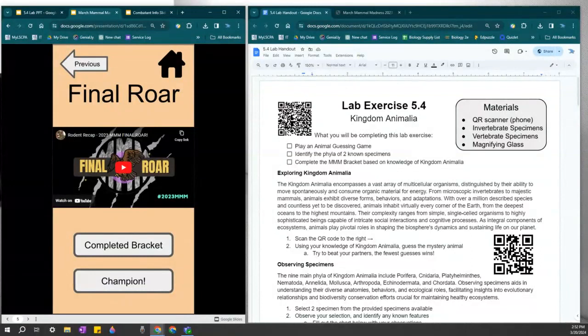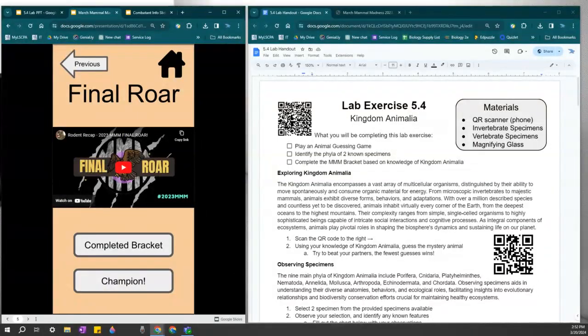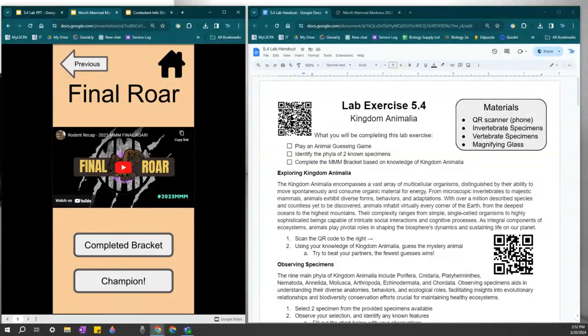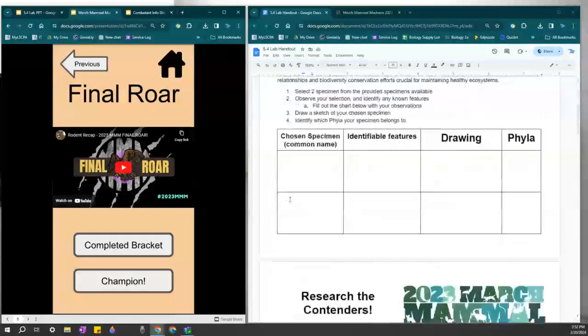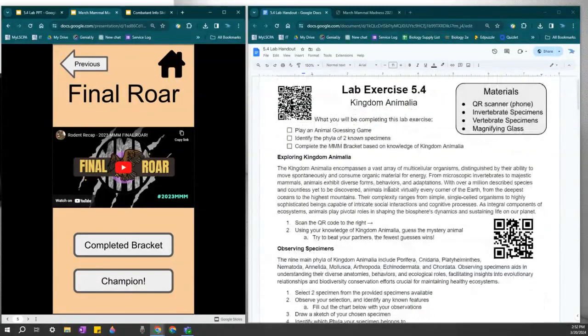But please don't forget that your unit five exam is coming up. After you complete 5.4, make sure that you are prepared for that unit five exam. Please keep in mind that the lecture exam is closed note. No notes are allowed to be used. And no aids are allowed to be used during the lecture exam. But the lab exam, you are welcome to use your lab handouts. So make sure that you take thorough notes on those lab handouts. Have a great day.